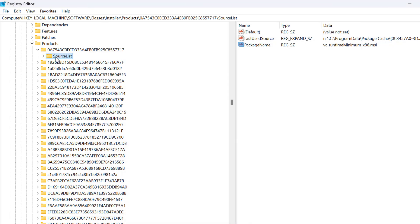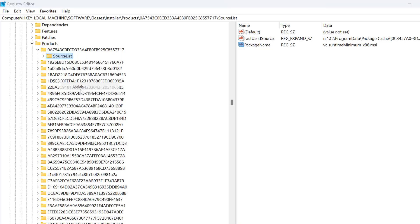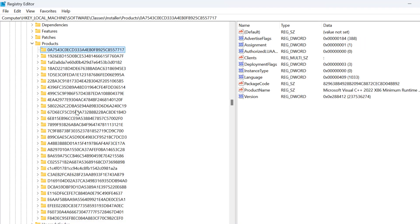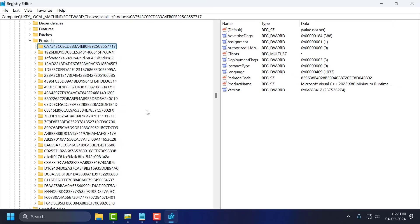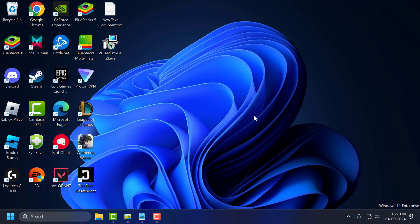After taking the backup of the registry, right-click on the key and select Delete, then select Yes. After deleting the key, close the Registry Editor and restart your PC. After restarting, you can reinstall the program without any problem.